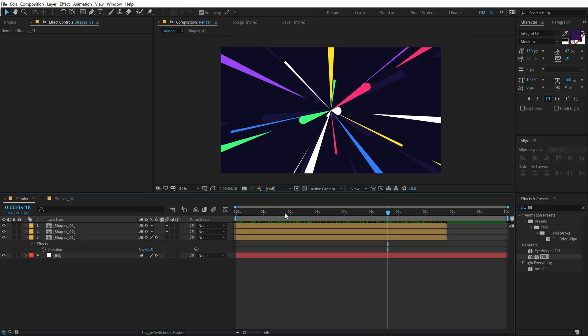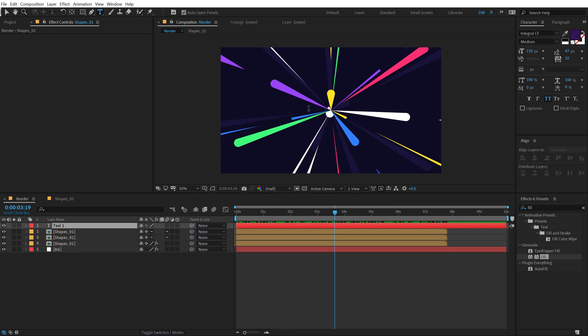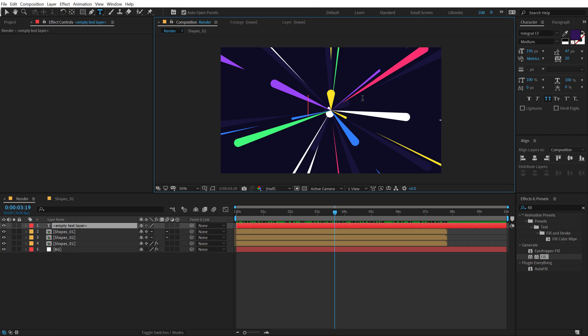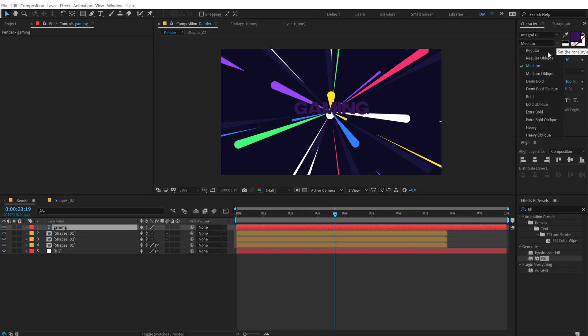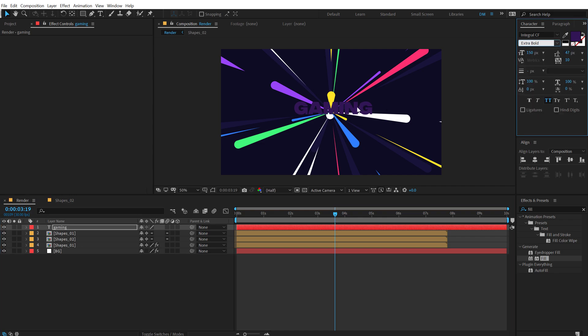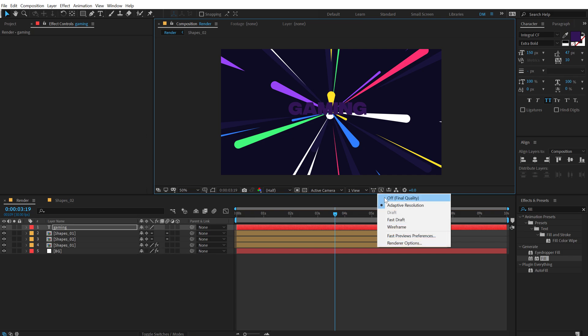Now, let's go ahead and add in our text as well. So I'm going to select the text tool. Let's type in a text, whatever text that you want. I'm going to type in gaming. So for the font, I'll go with an integral extra bold. I think that looks pretty good.